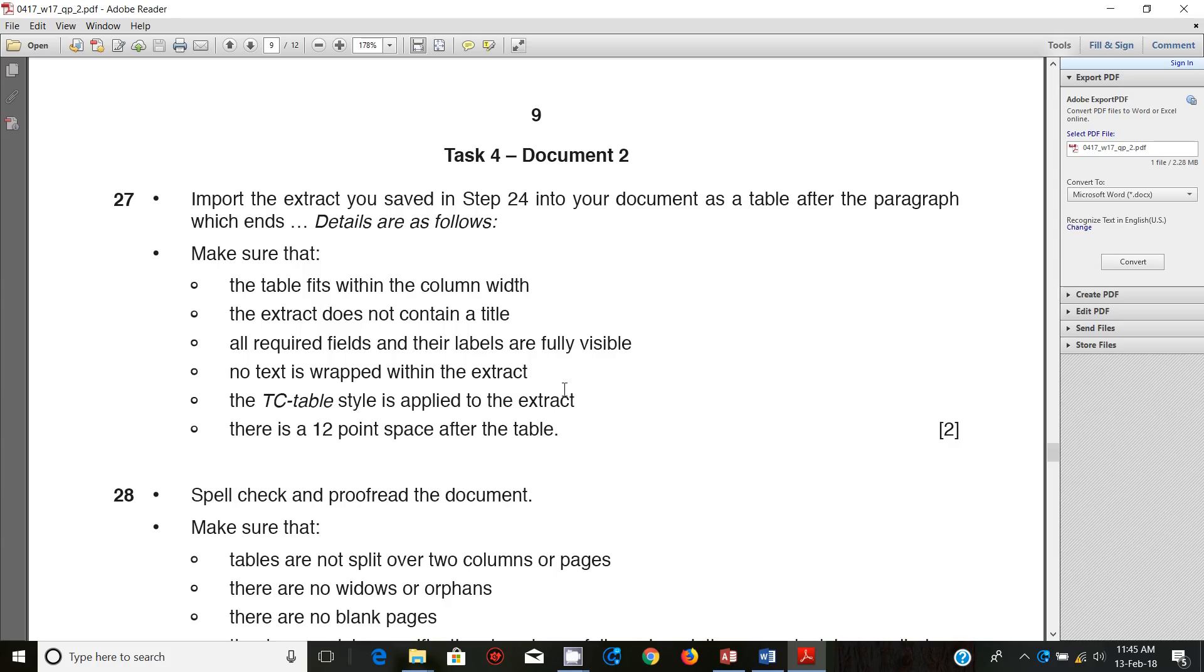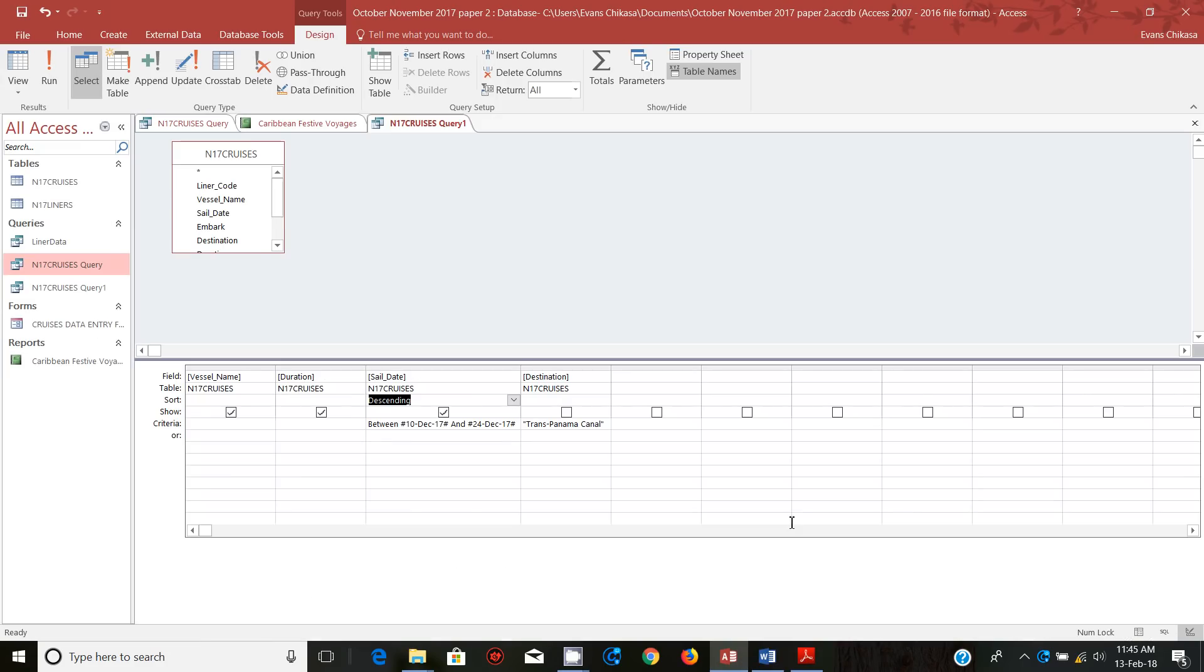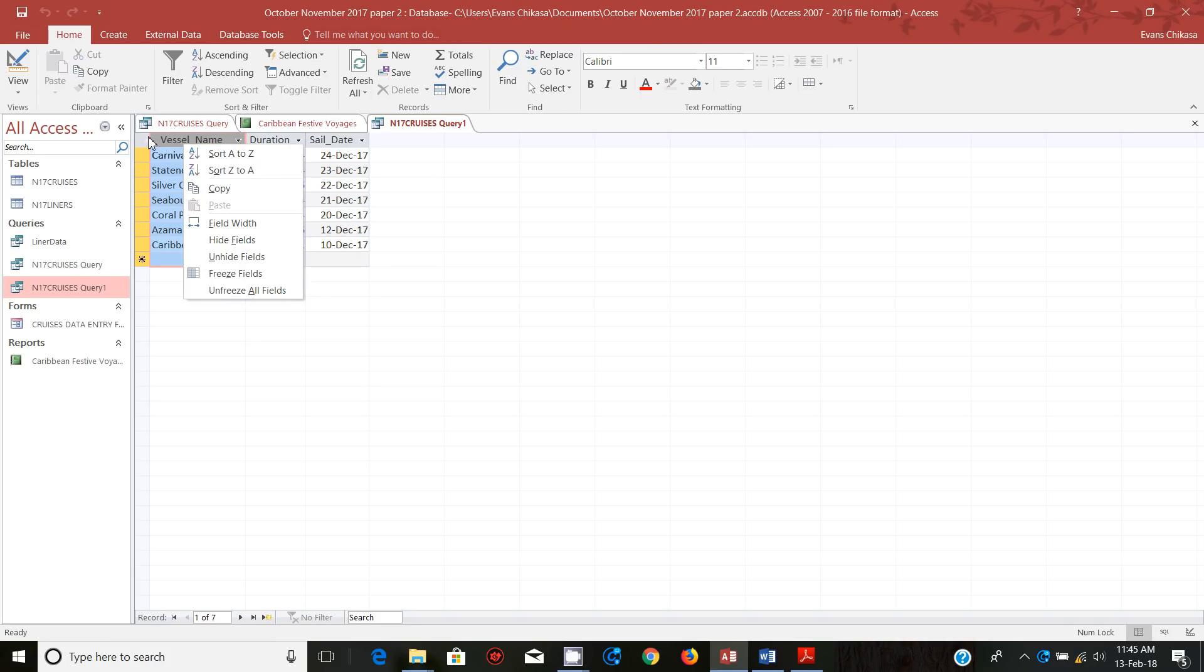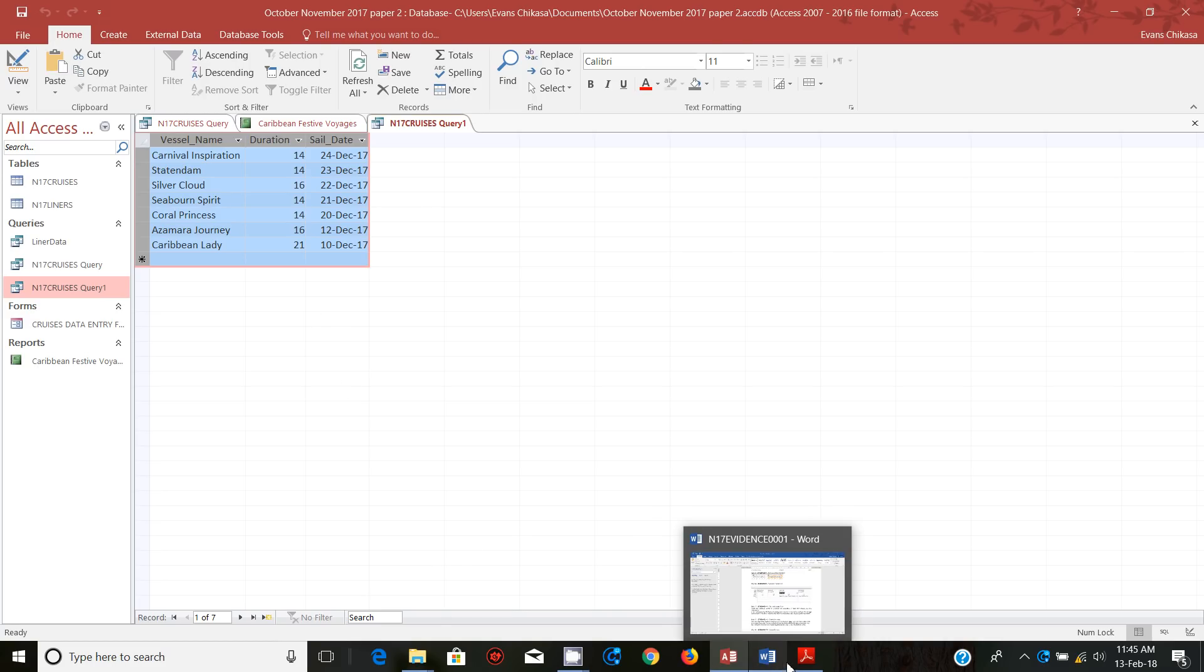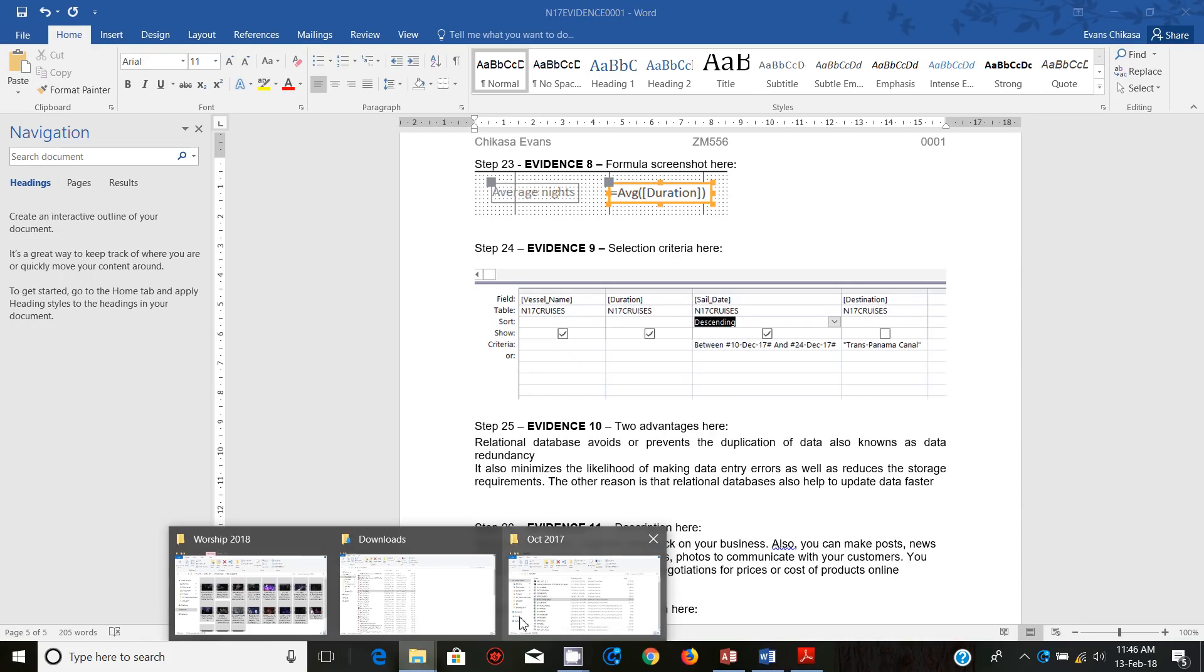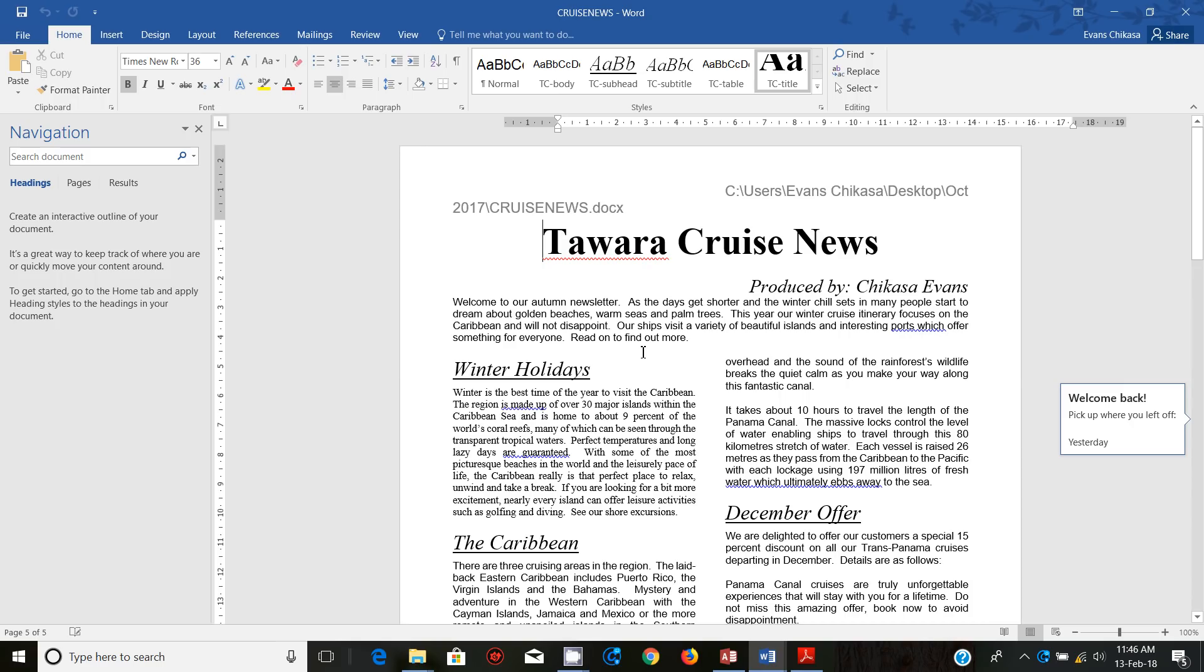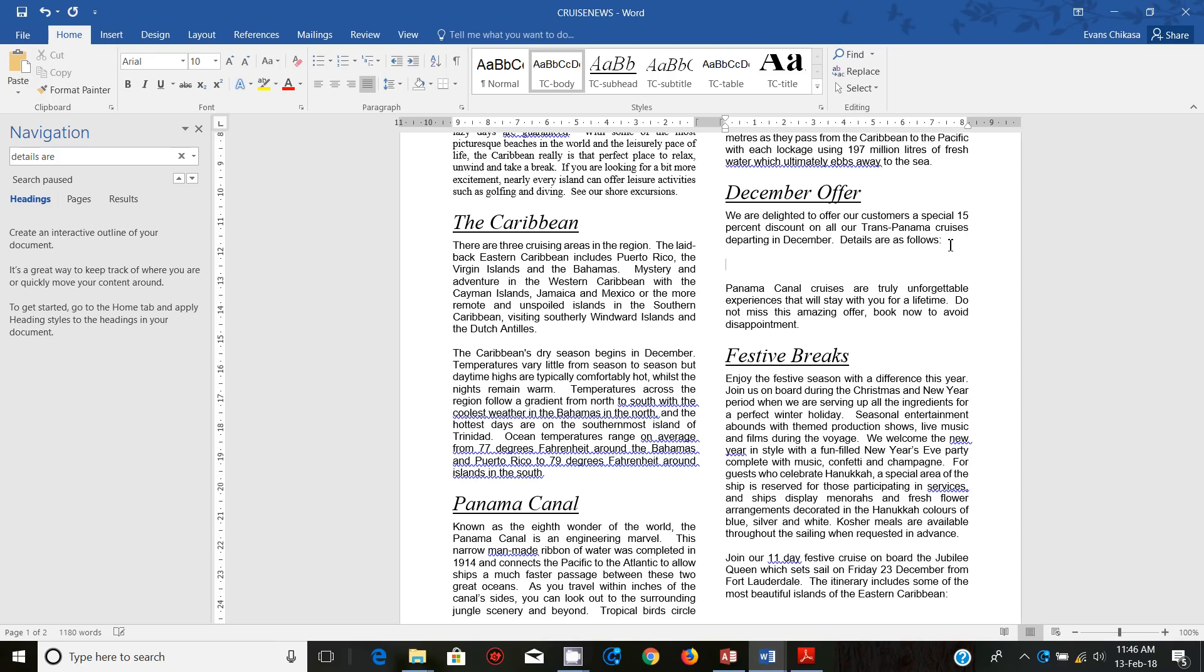Import the extract you saved in step number 24 into your document as a table after the paragraph which ends details are as follows. So the extract we sent is in Access, so I'm just going to copy it by selecting that table and copying it. We need to paste it after the paragraph which ends details are as follows. Let's find that paragraph. Open the document called cruise news, and search for details as follows.